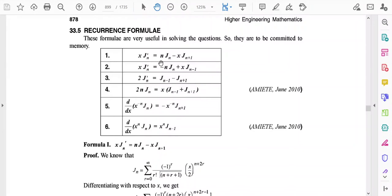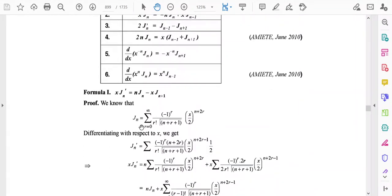The first formula is: x·Jn' = n·Jn - x·Jn+1. To derive this relation, we use the expression of the Bessel function: Jn = sum from r=0 to infinity of (-1)^r divided by r! times gamma(n+r+1) times (x/2)^(n+2r).